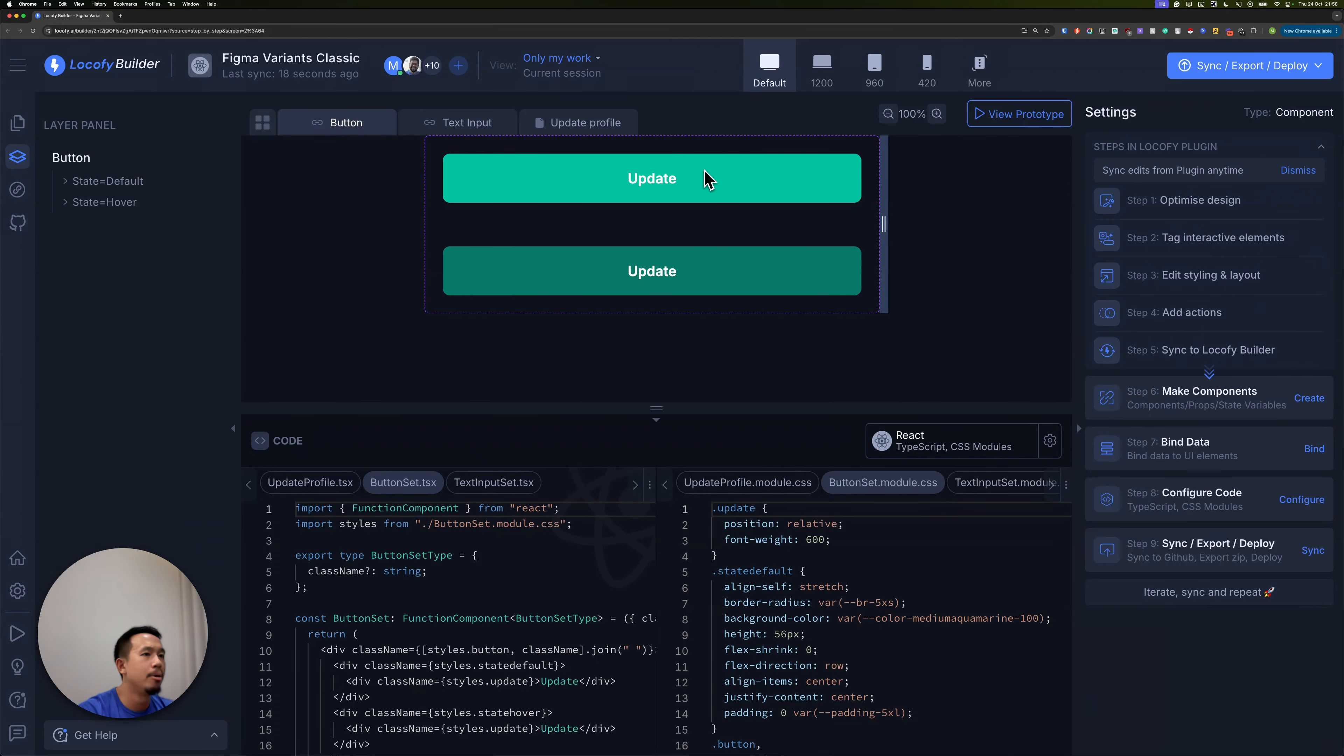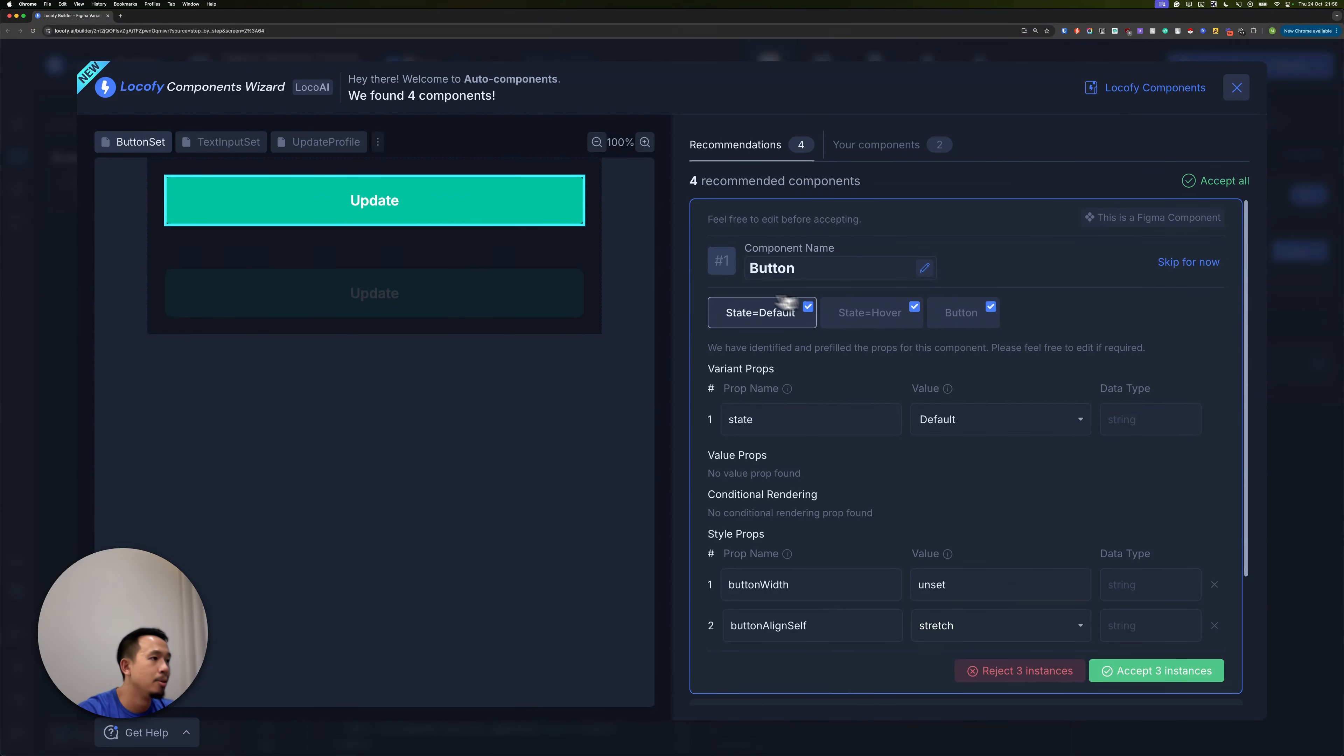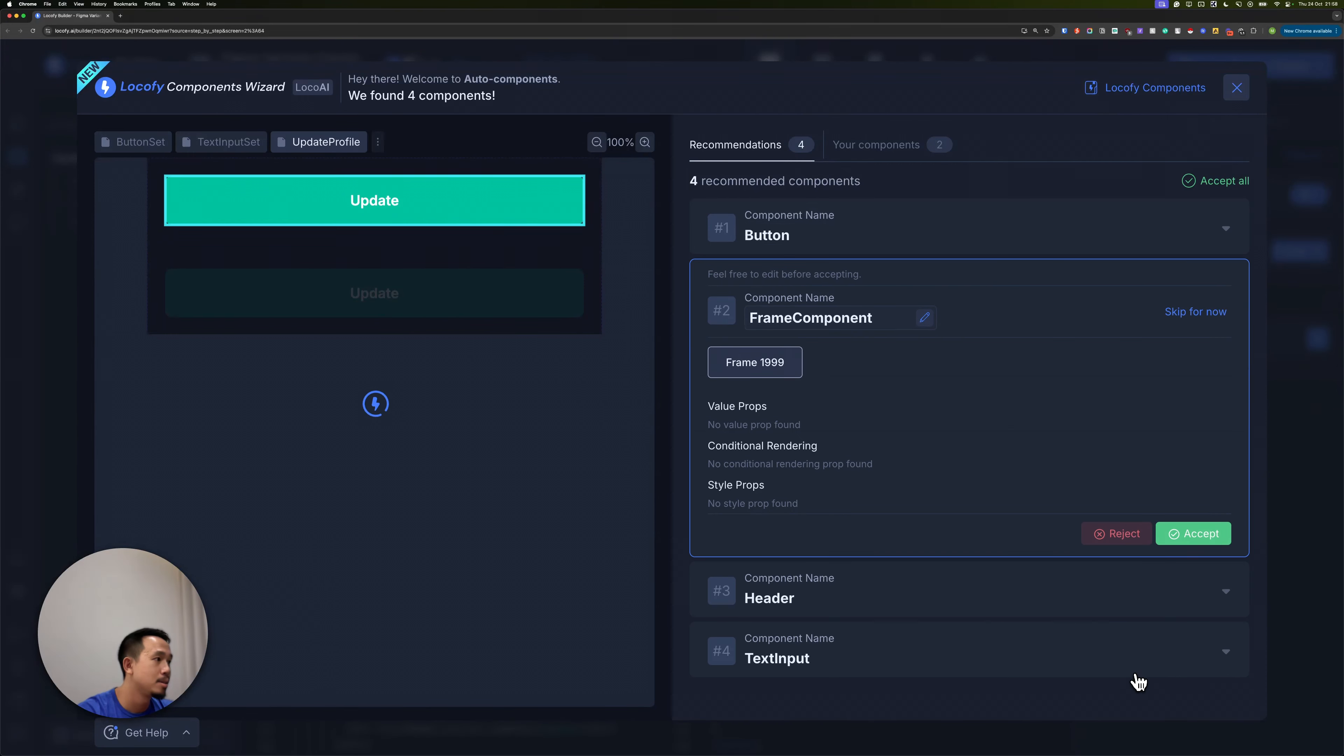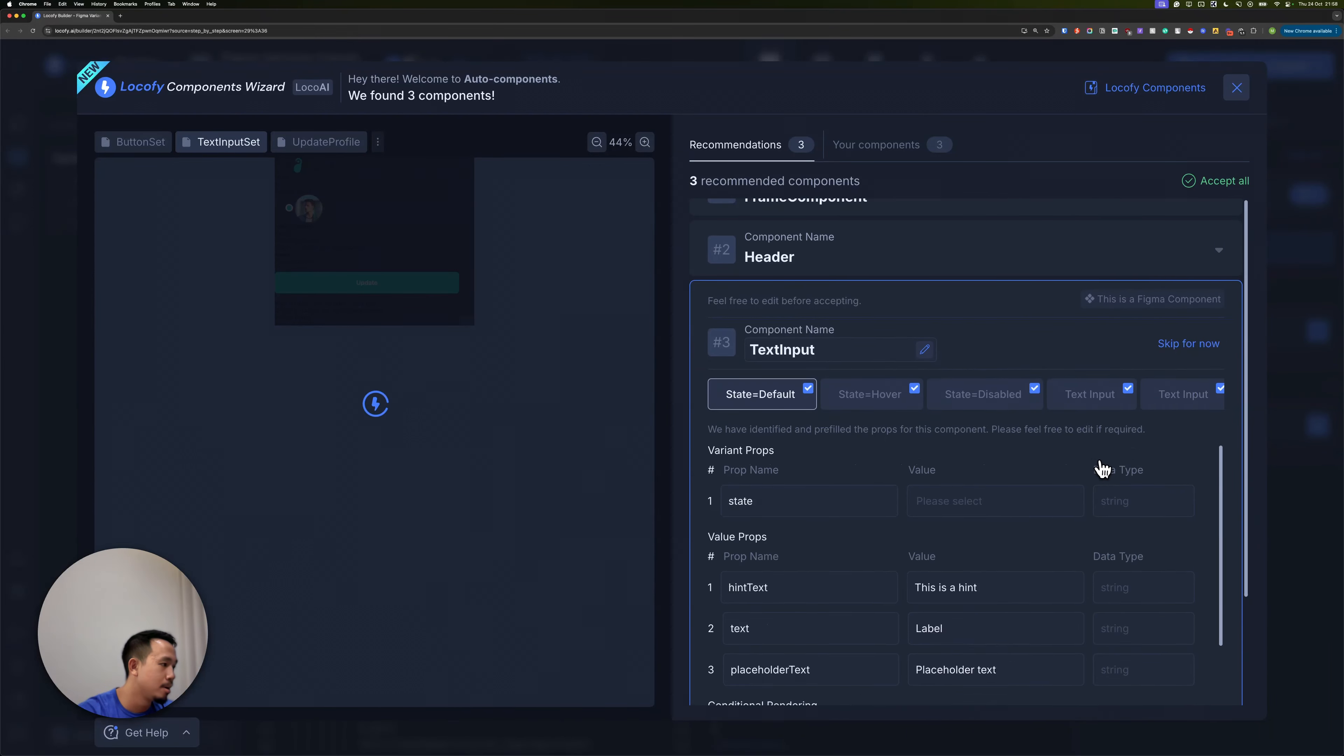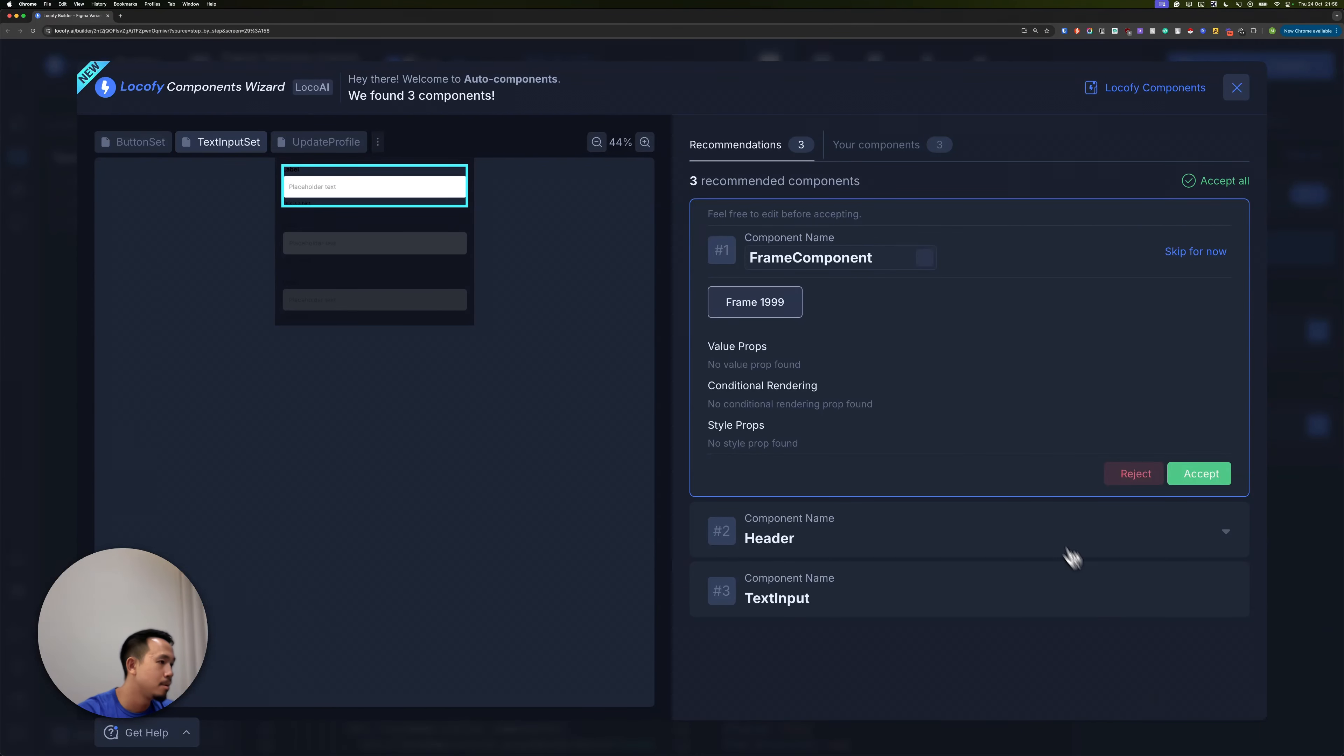Now that I've synced all my frames into localify builder, I can click on make components. Localify is going to show me all the components and its variants that I have synced. I need to accept all these so that localify merges all of them into one single component. Let's accept three instances. And let's do the same for the text input and accept all the instances as well.